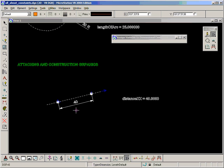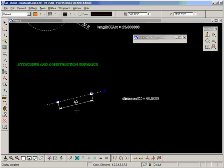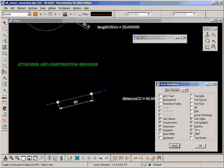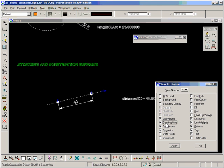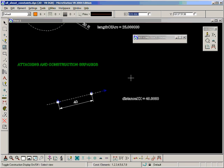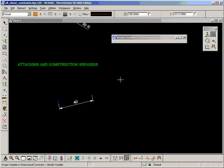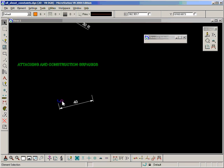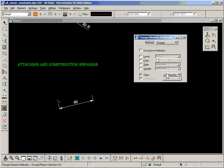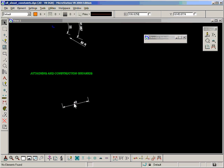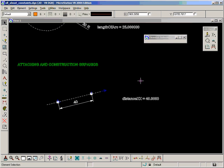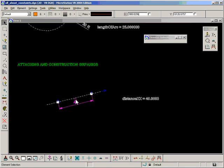So what we want to do now, if I toggle off constructions with the F8 key — which is the same as turning off constructions in the view attributes — you can see there's nothing really there to present except for the dimension, and this thing which would only confuse people. So let's immediately change that to a construction as well and hide that. Let's toggle back on our constructions. And what we want to do now is attach a graphic to these geometric constraints.